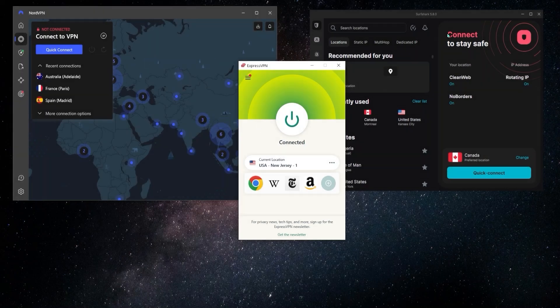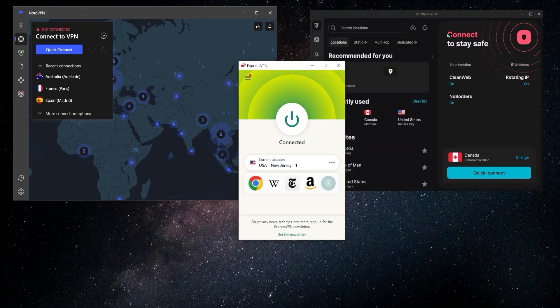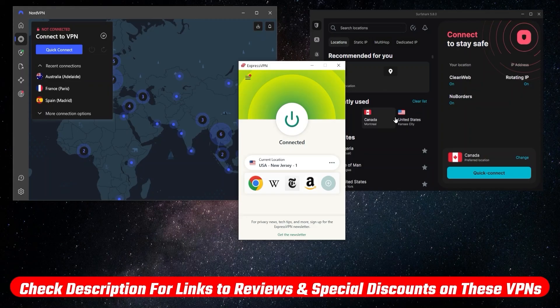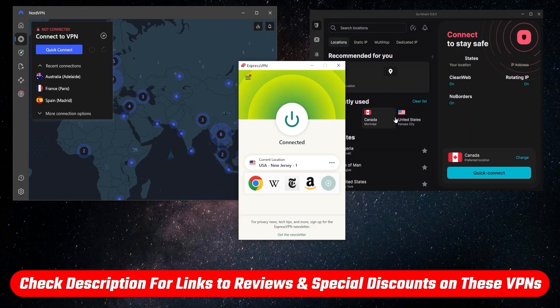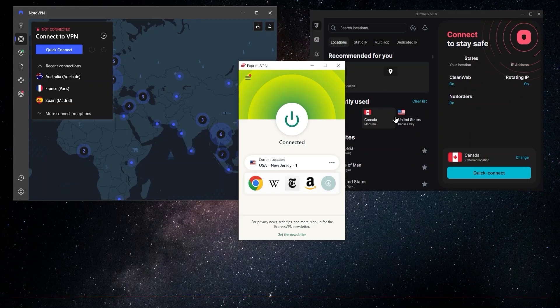Now the first step is to sign up and get a subscription, and in order to do that I'll have a link for you in the description below that will take you where you need to go and will also save you some extra money on top of that.